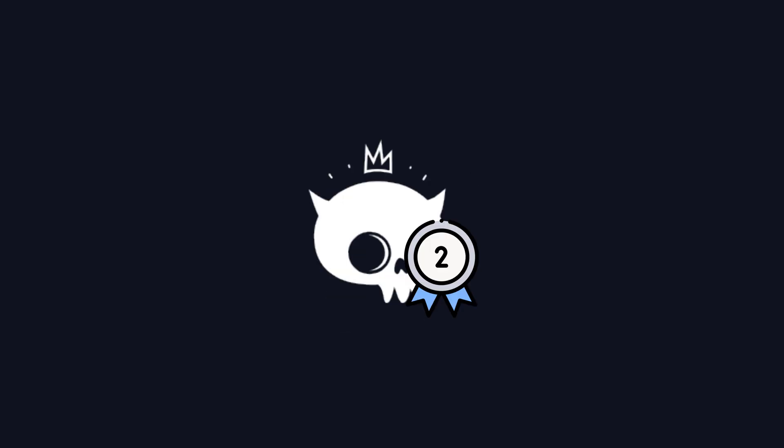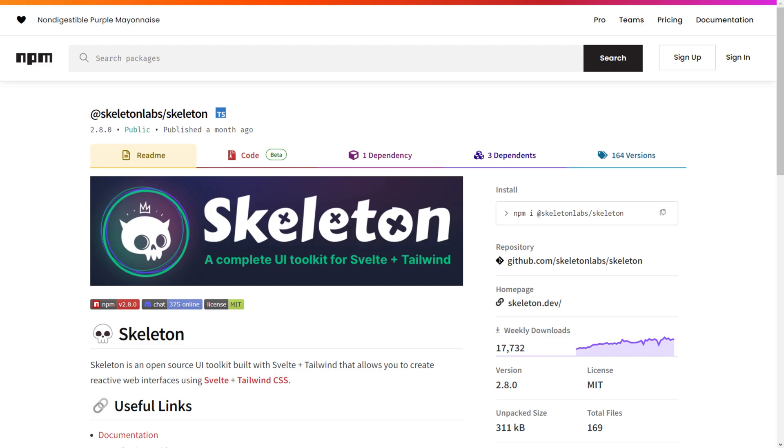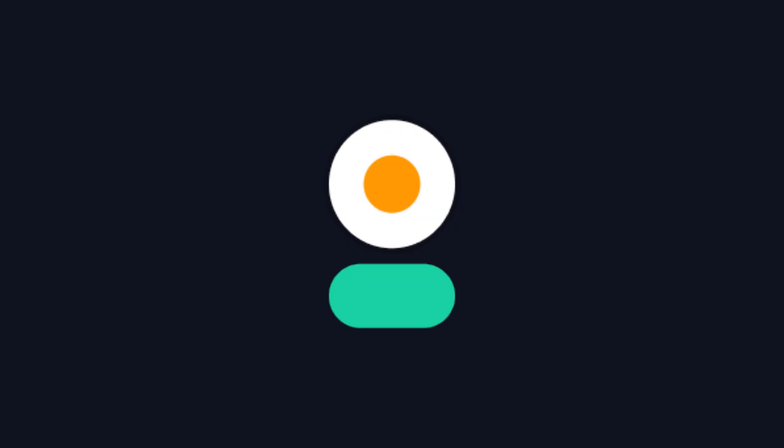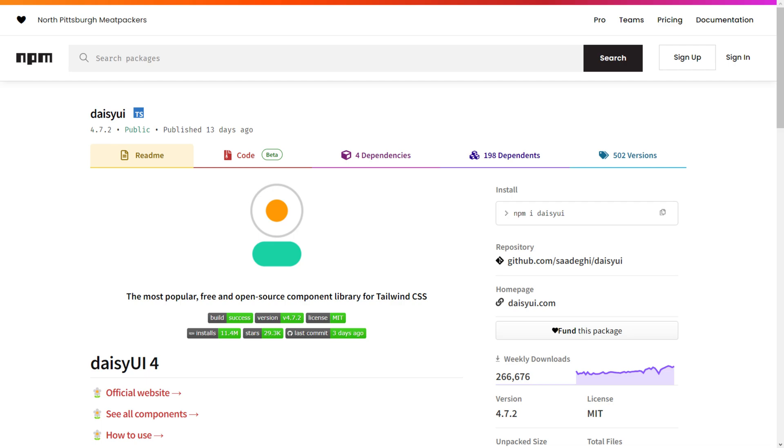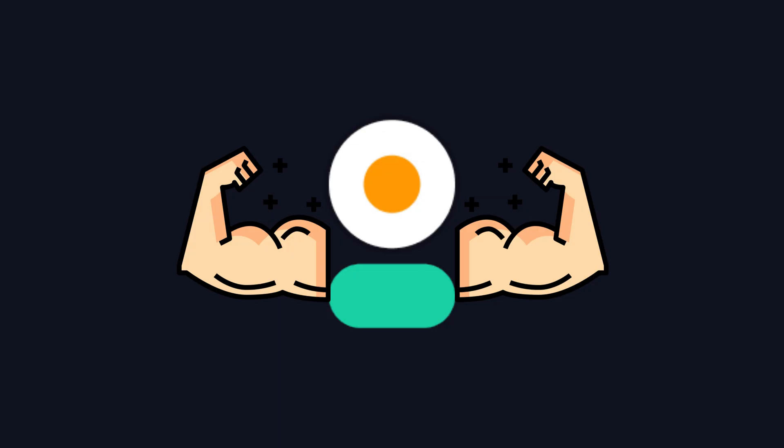SkeletonUI comes in second with 17,000 weekly downloads, leaving DaisyUI in first place with a whopping 248,320 weekly downloads. Clearly, DaisyUI takes the lead in popularity.